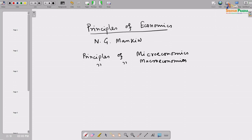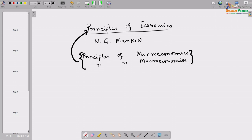We will discuss the concept of microeconomics and macroeconomics today. These two volumes are combined into the full volume Principles of Economics, both published by Cengage Learning. You can procure either both separate copies or the full combined volume.